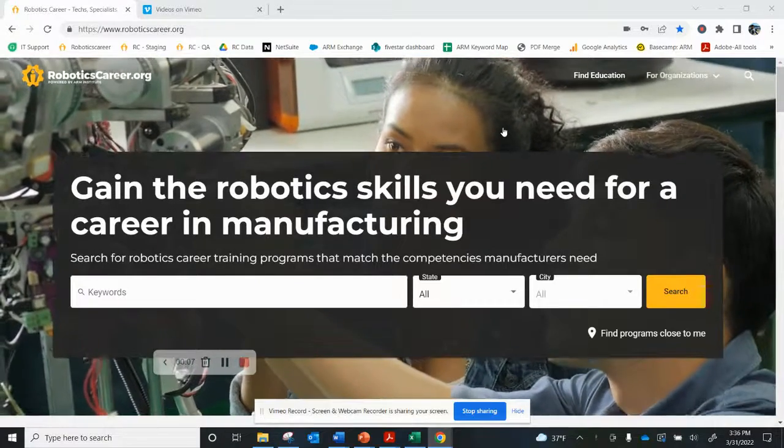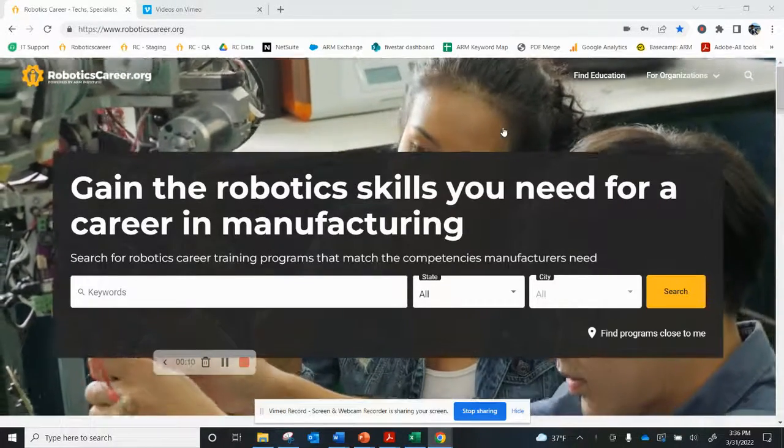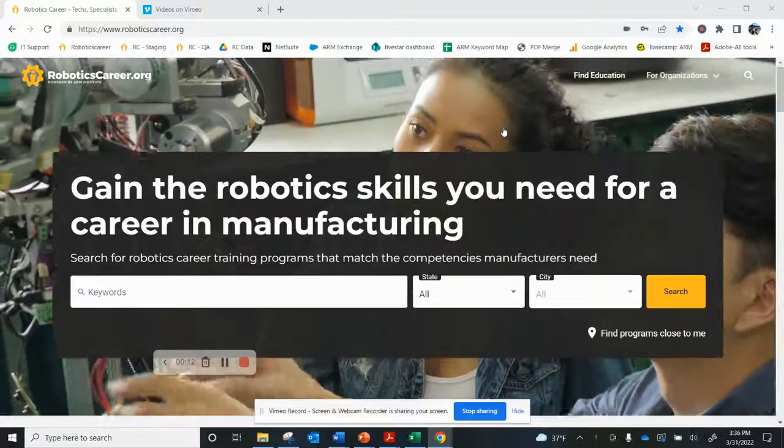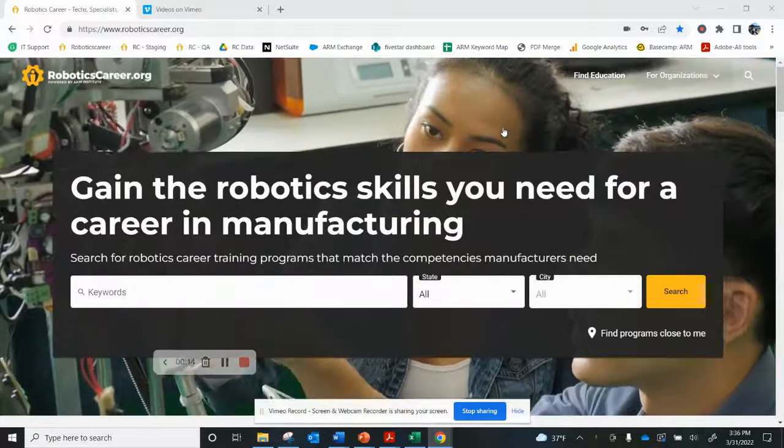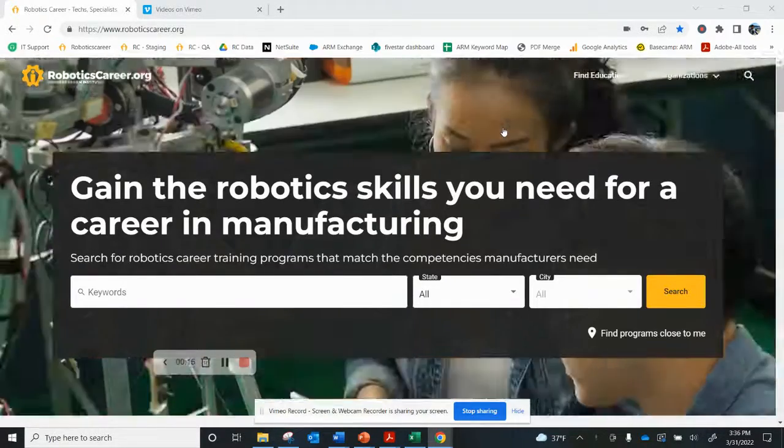RoboticsCareer.org is a federally funded national workforce resource that connects education seekers and employers with training for manufacturing careers working with robotics.